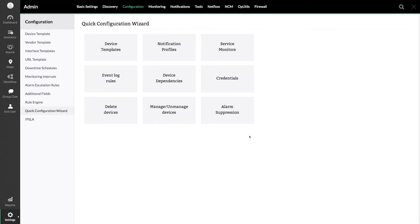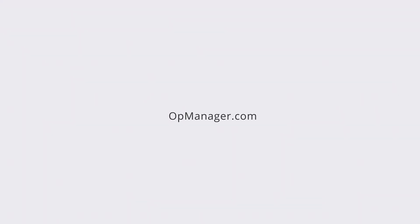Hope you learned how to configure device dependency from this demo. Thank you. Please subscribe to OpManager Tech videos for more help.